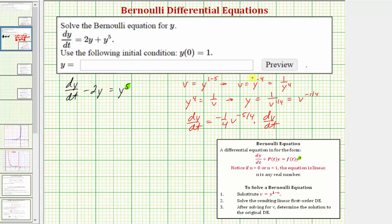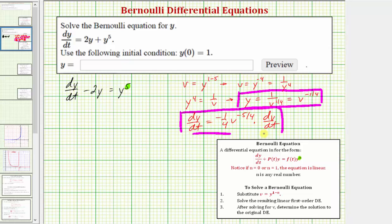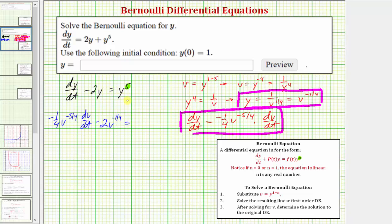Now we perform a substitution for y and dy/dt into the equation. This gives us: (−1/4)·v^(−5/4)·(dv/dt) − 2·v^(−1/4) = y^5. And y^5 = (v^(−1/4))^5 = v^(−5/4).